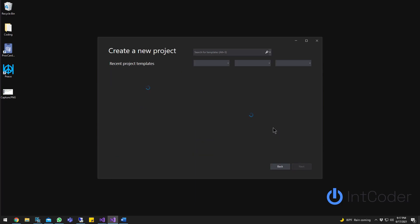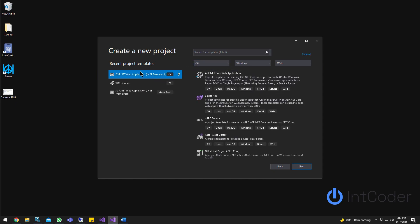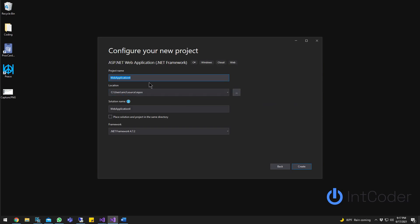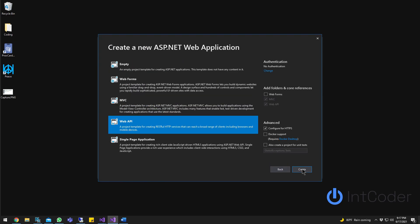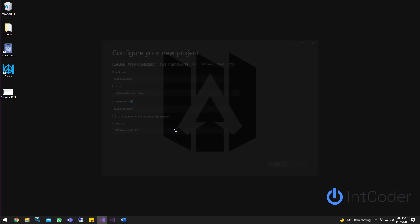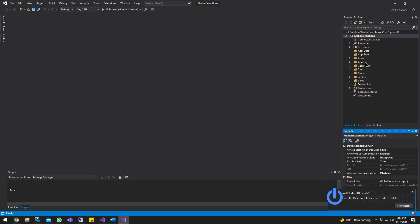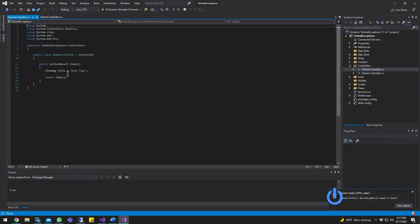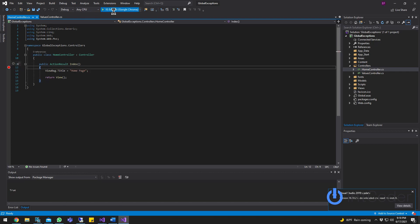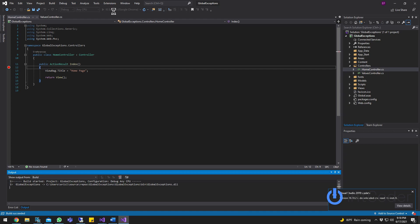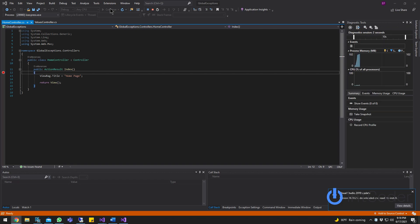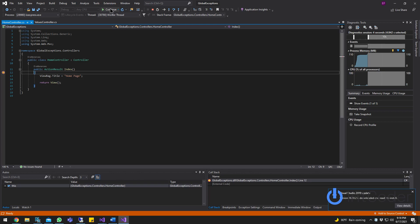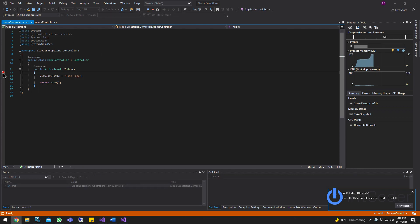First thing I'm going to do is create a new project. I'm going to name it ASP.NET, pick ASP.NET application, click Next, and name it Global Exceptions. Out of all the options, I'm going to go ahead and click Web API. I'm just going to run the Web API to make sure it works and the controllers are working. I'm going to put a breakpoint on home and run it to make sure this controller actually runs. Okay, it's hitting it — the Web API is up and running. Let's close it.